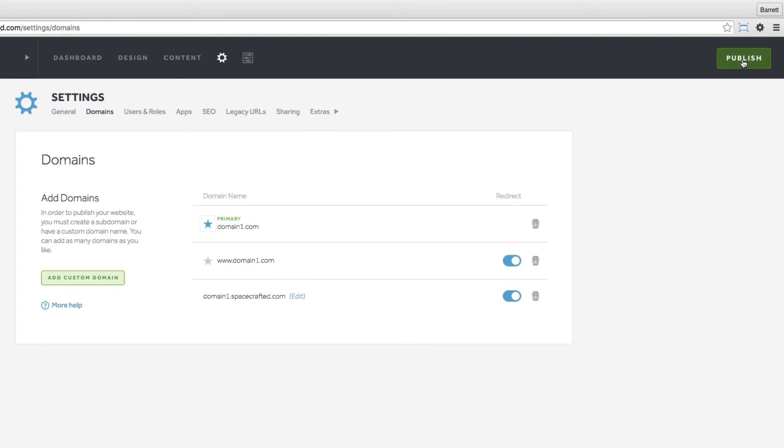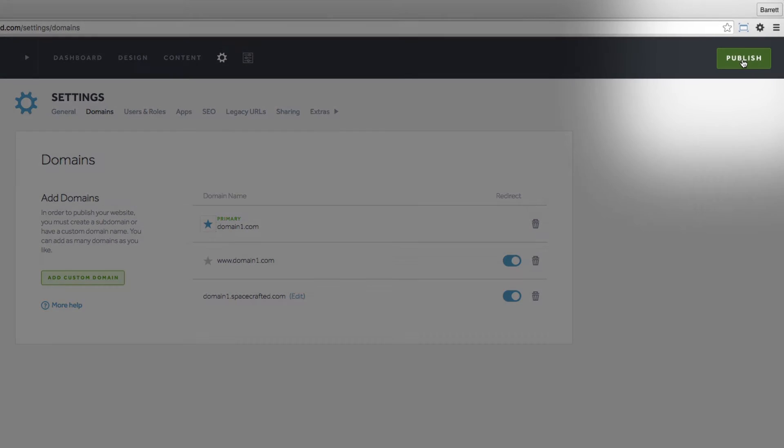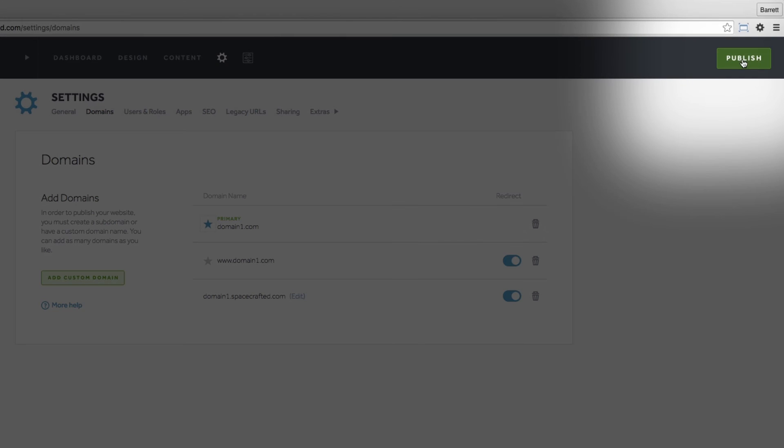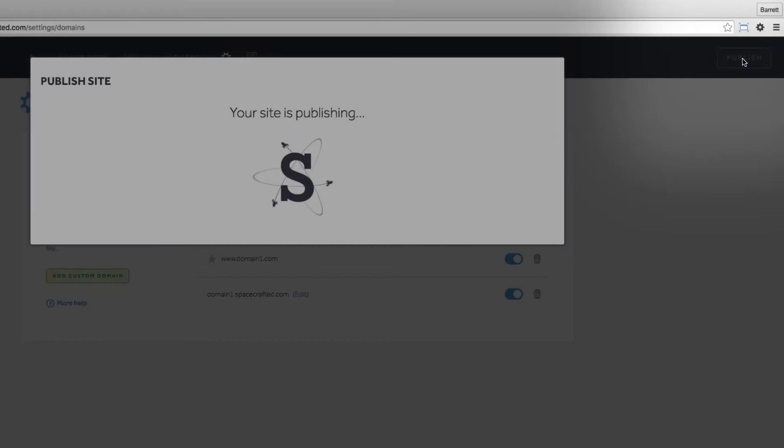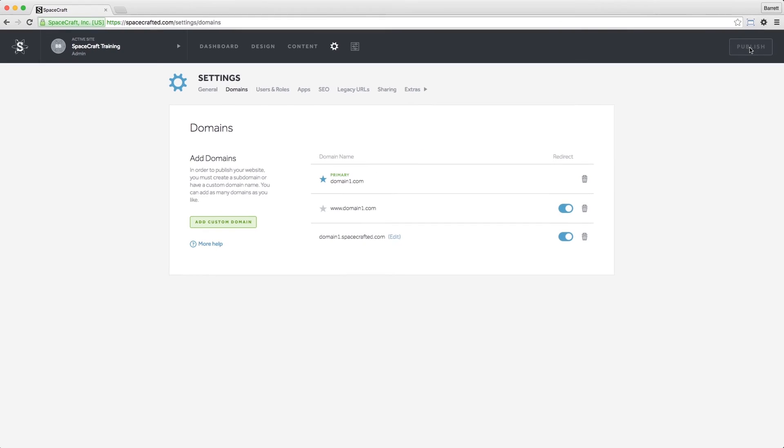If you have any changes made, you will now have the option to select the green publish button in the top right hand corner.